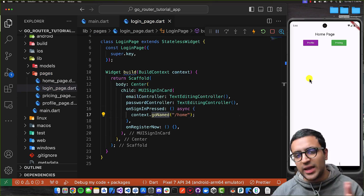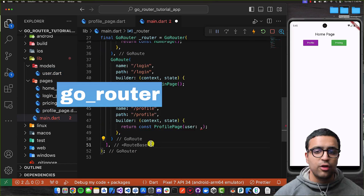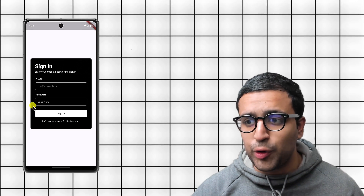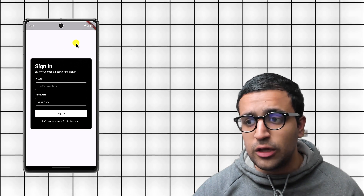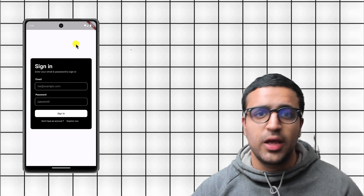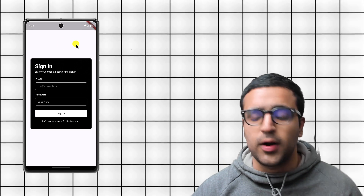In today's video, I'm going to be showing you how to implement the go_router package within your Flutter application. This package is a very powerful routing mechanism, and in this video you're going to learn everything about it. We're going to be building an application where we'll see the login page appear as soon as we start our application.